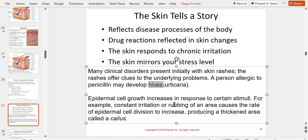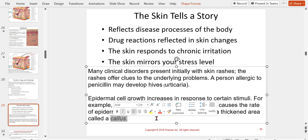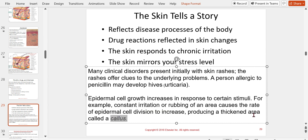There are hives, also called urticaria. If the skin becomes irritated and you keep using that area for an activity, you'll develop a callus — a thickened area where the skin gets thicker because it's being worn down at a higher rate.